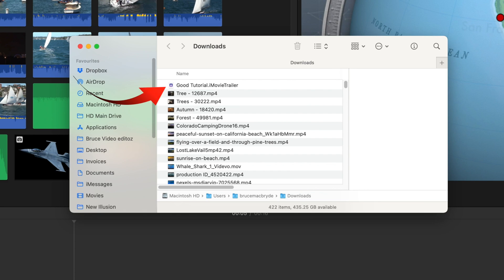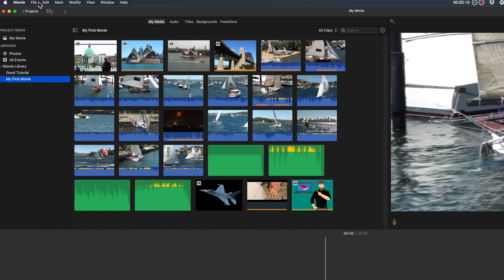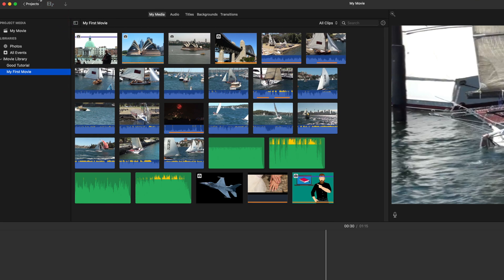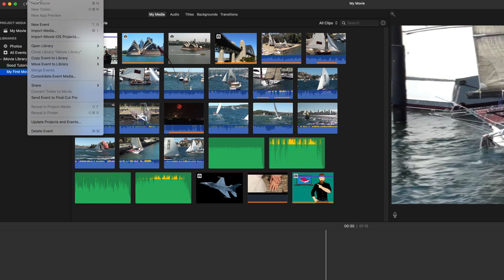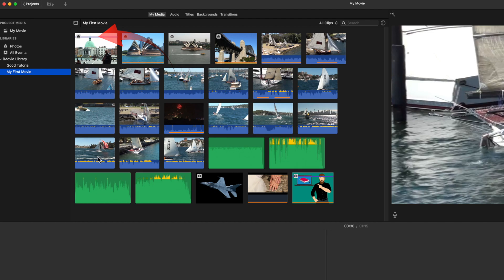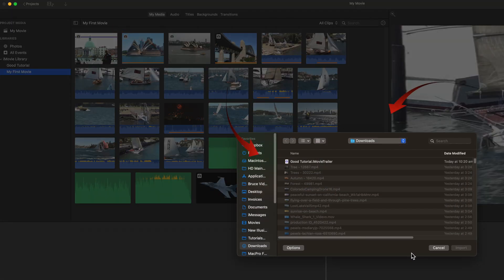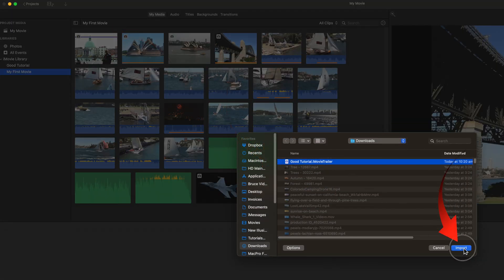The transferred movie will appear in your downloads folder. Open iMovie on your Mac and from the file menu select Import iMovie iOS projects. Locate the transferred iMovie project in your downloads folder.